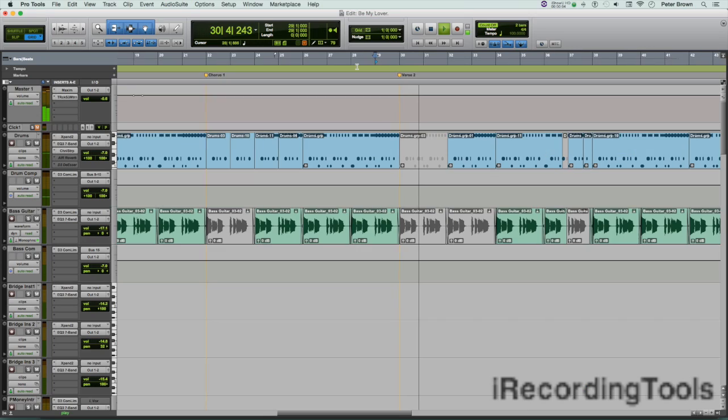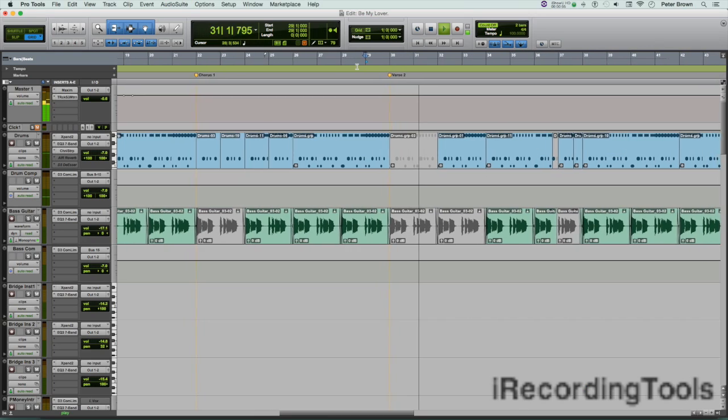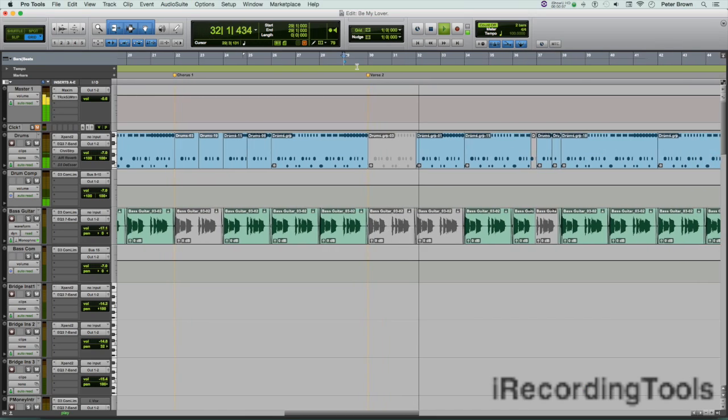In this video, I'd like to show you how to insert time, silence, measures, or bars in a session. They all mean the same thing. When you insert time in a session, all you're basically doing is adding measures or bars.